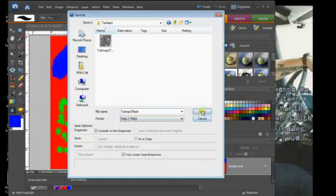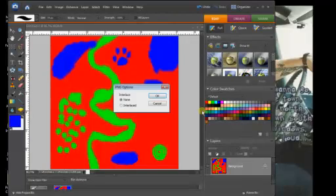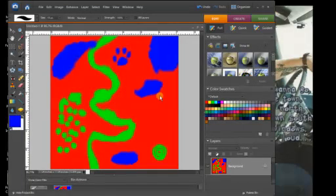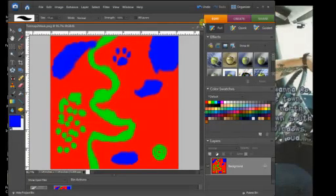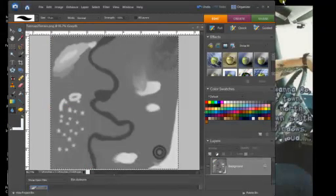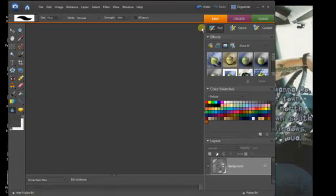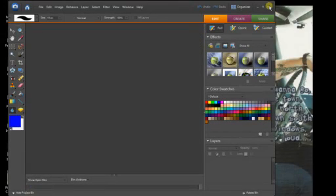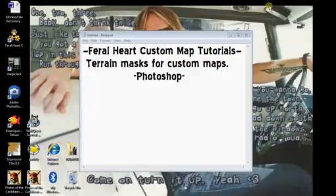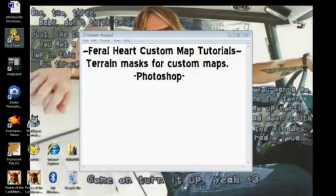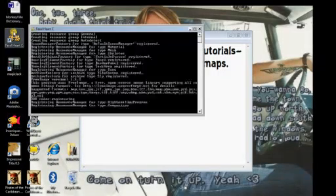We're going to click save. I'm going to close this and close the height map, and we're going to open Feral Heart.